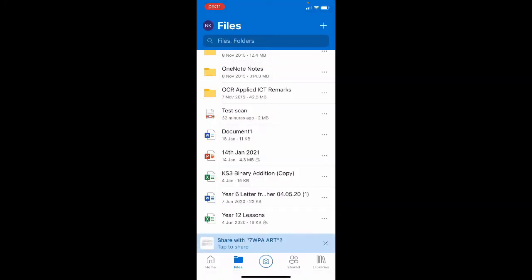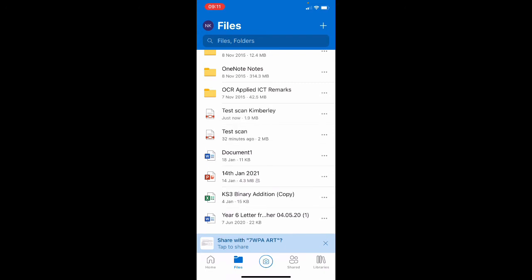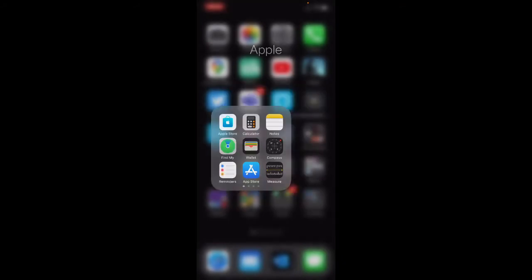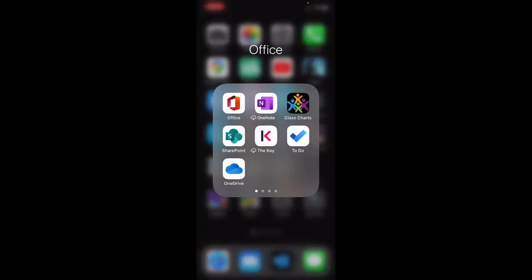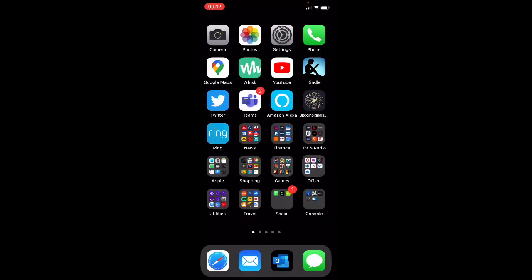I'm still in OneDrive remember. I've got test scan Kimberley and I've got test scan underneath. So I need to get that to my teacher. I'm going to come out of OneDrive and instead I'm going to go into Teams.